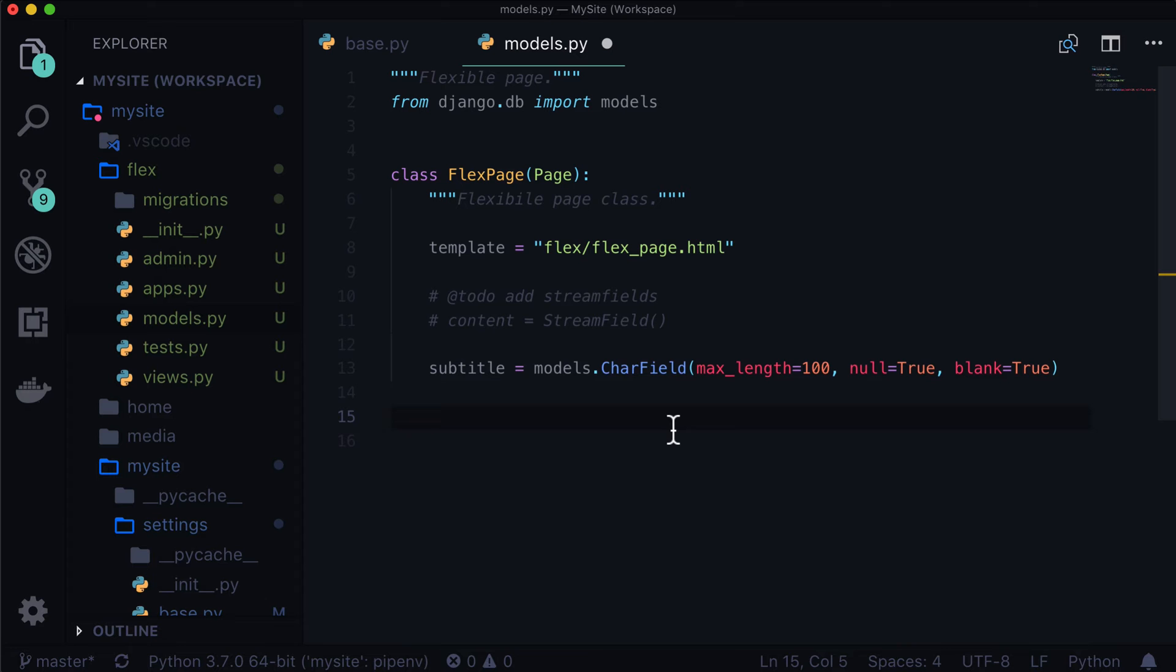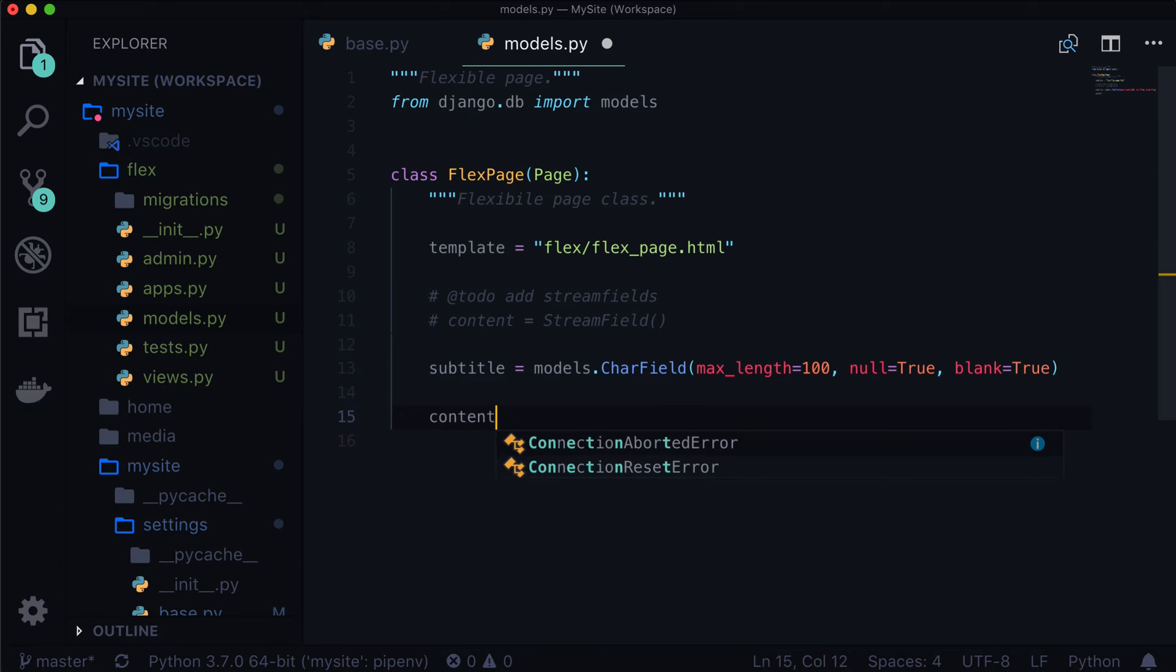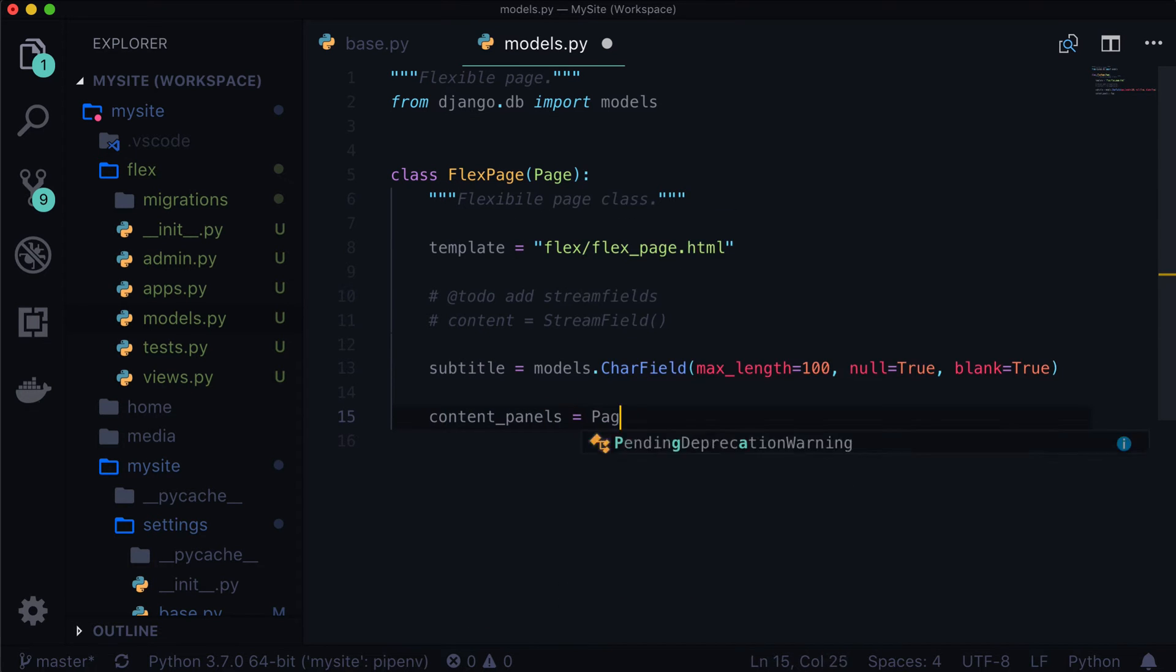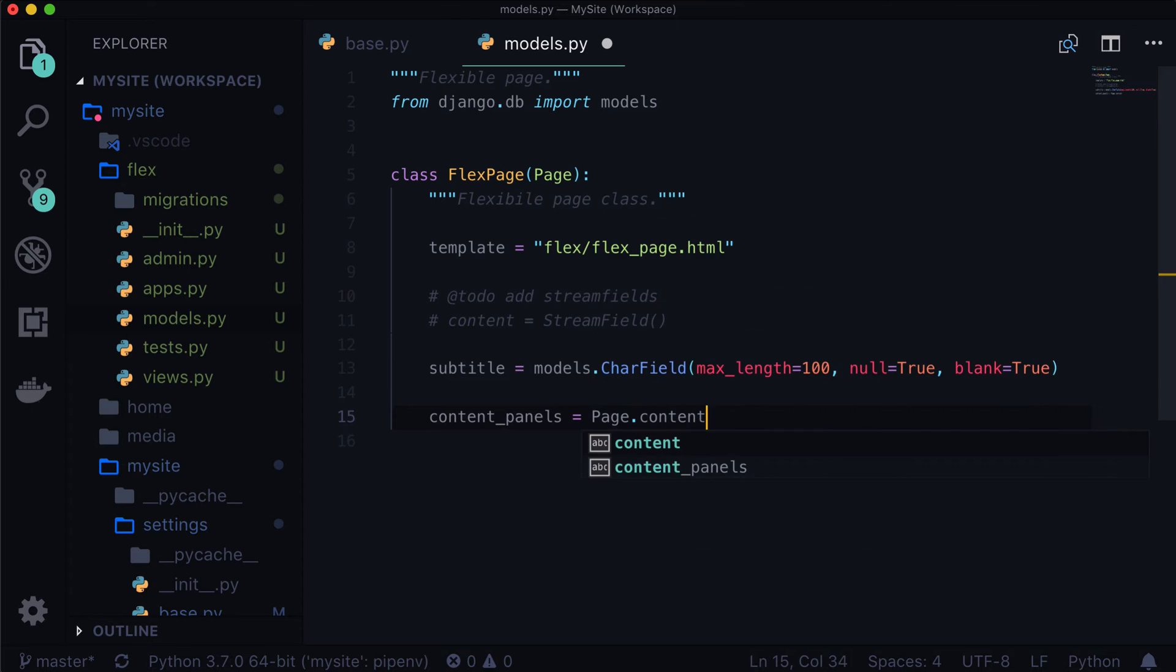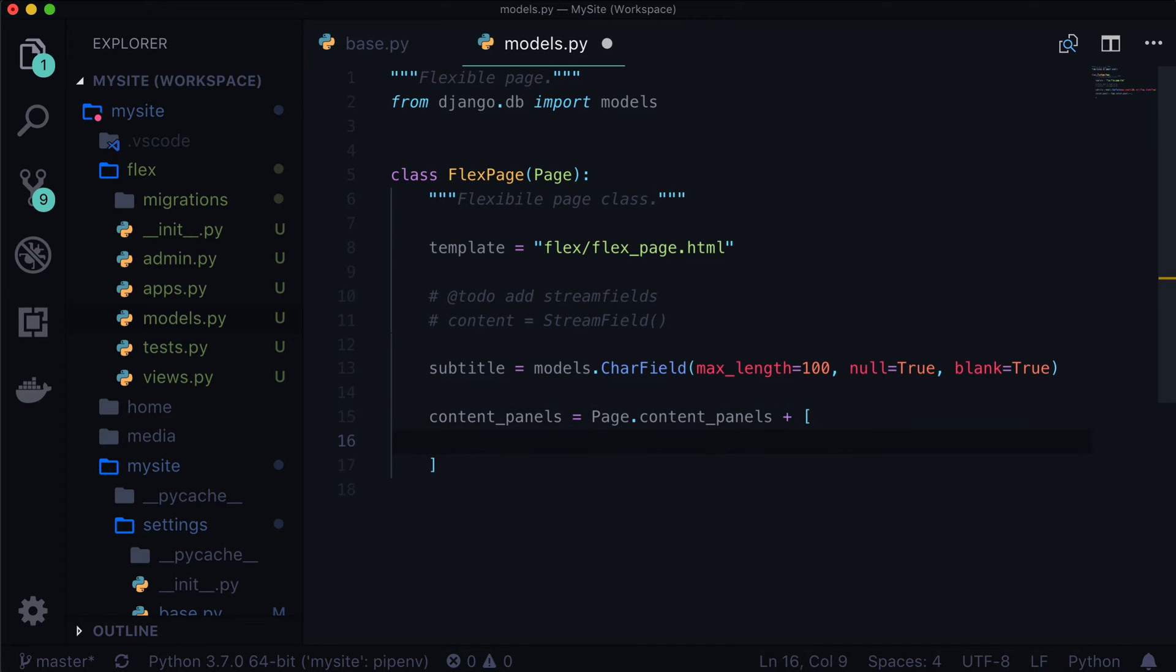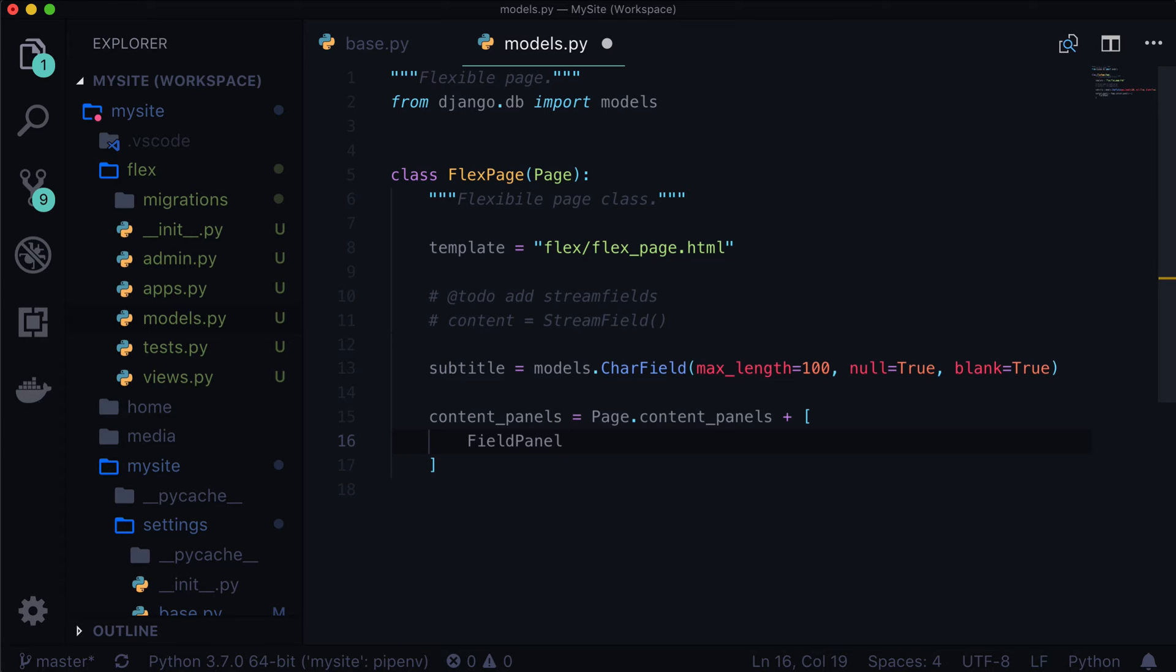And then let's add this to our content panel. So we have content_panels is equal to Page.content_panels. So that's whatever Wagtail is giving us plus a little extra. And we have a field panel in here. So this FieldPanel is going to take your subtitle and actually put it into Wagtail's admin where you can go and edit it. Otherwise, it's just a field in a database and it's not really useful to anybody. So we're going to throw this in there, subtitle.